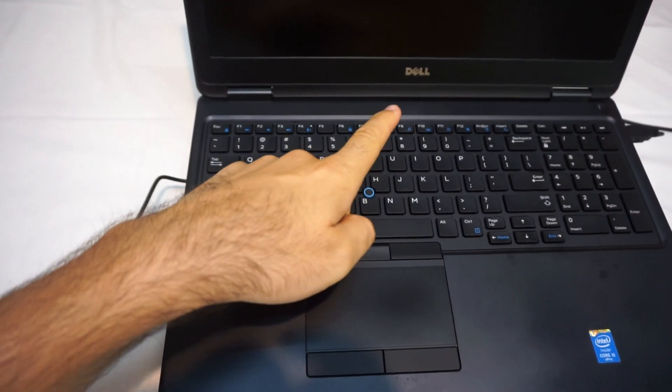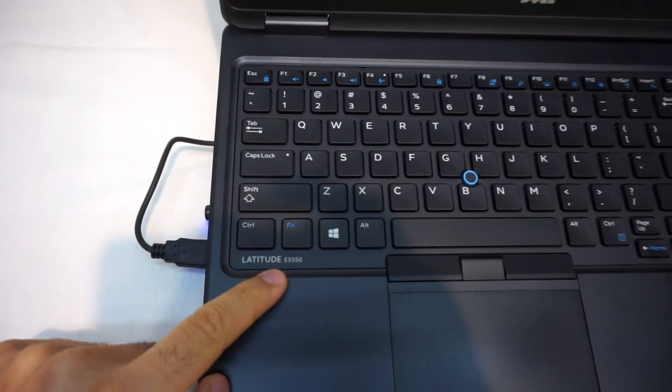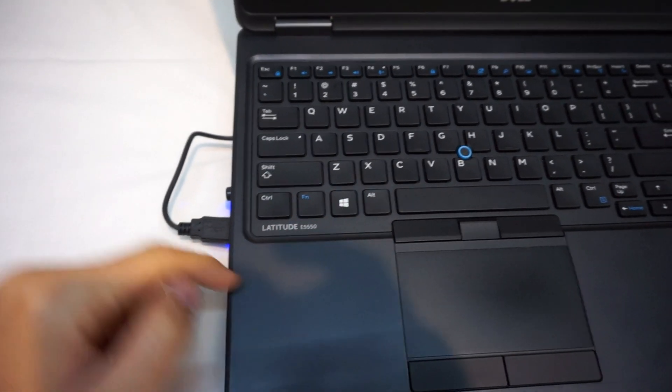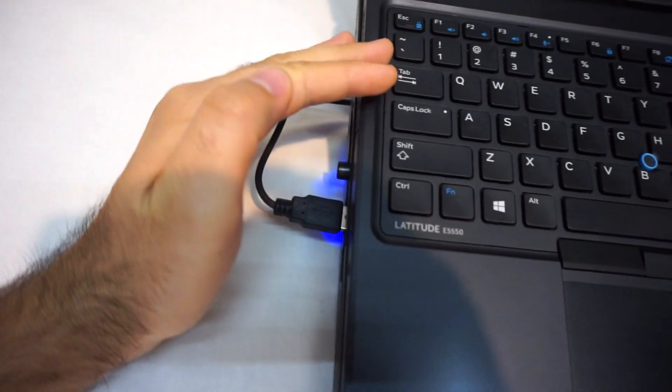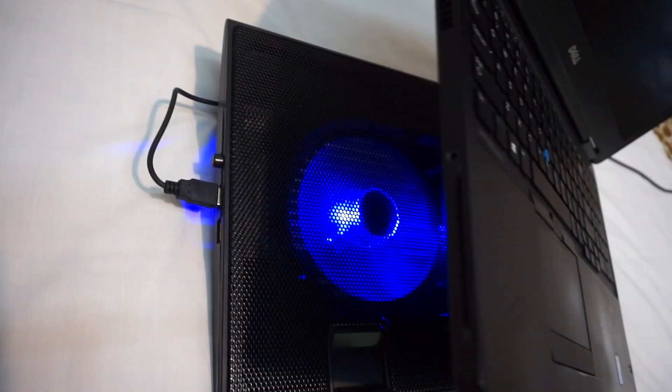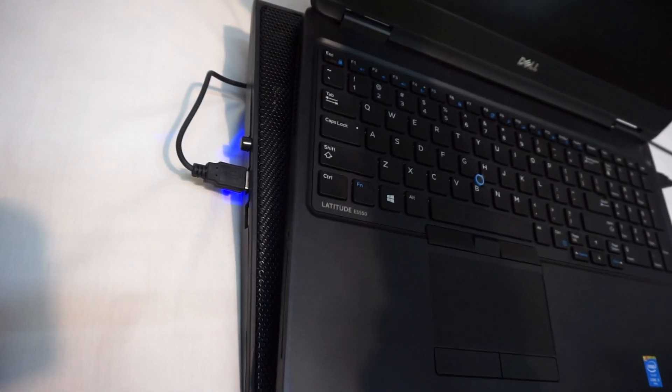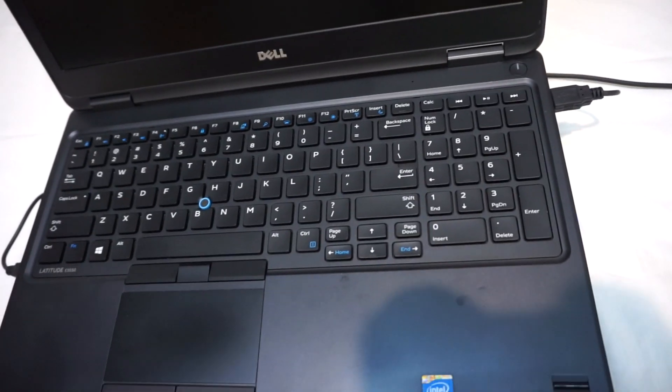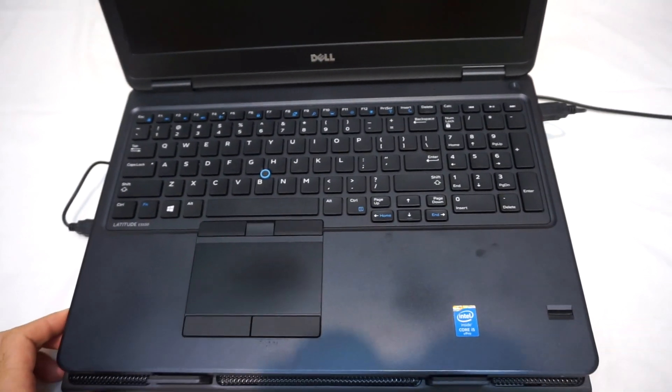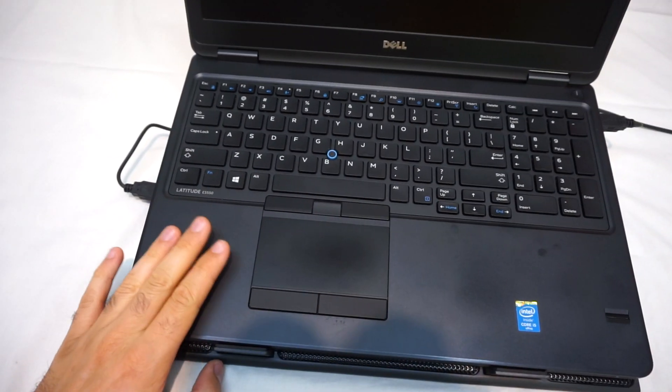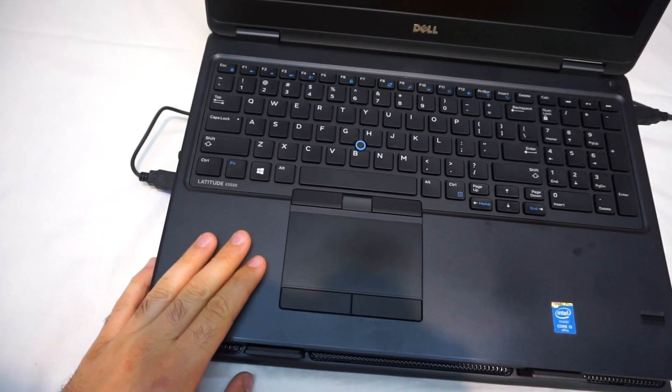Okay, here's this laptop. It's a Dell Latitude E5550, and as you can see there's a light under the laptop. That's because the cooling is working. The USB power sharing feature is enabled in the BIOS of the laptop.